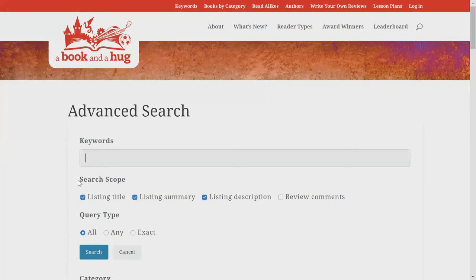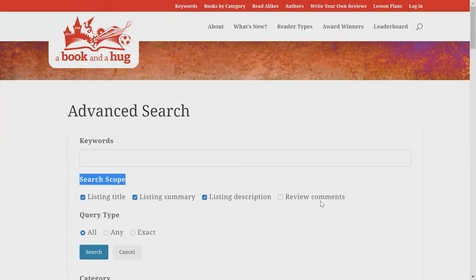Underneath the keyword bar, you will see four different search scope options: listing title, listing summary, listing description, and review comments. Depending on what you select, your search results will only retrieve records that contain your search terms in those areas. For example, listing summary will retrieve books that have your search terms in the book's summaries, and listing description will find books that have your search terms in the descriptive text of the record, such as in the book recommendation sections.